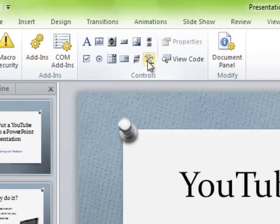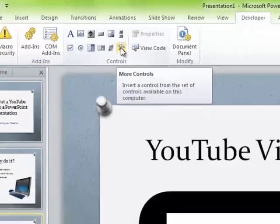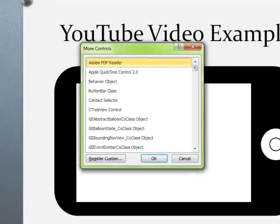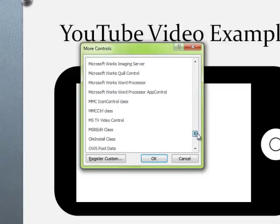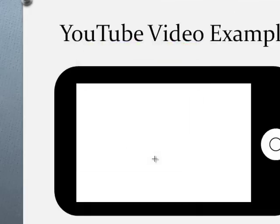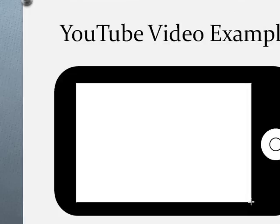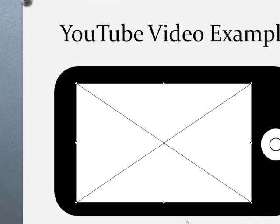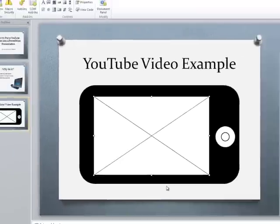Next, under Controls, there's a button called More Controls — click on that. I'm looking for Shockwave Flash Object. It's listed in alphabetical order, so it'll be in the S's. Click it and choose OK. It doesn't seem to do anything yet, but we just need to draw it. I wanted to use the square-edged rectangle earlier for this reason — now I draw the Shockwave Flash Object box to fit inside it.